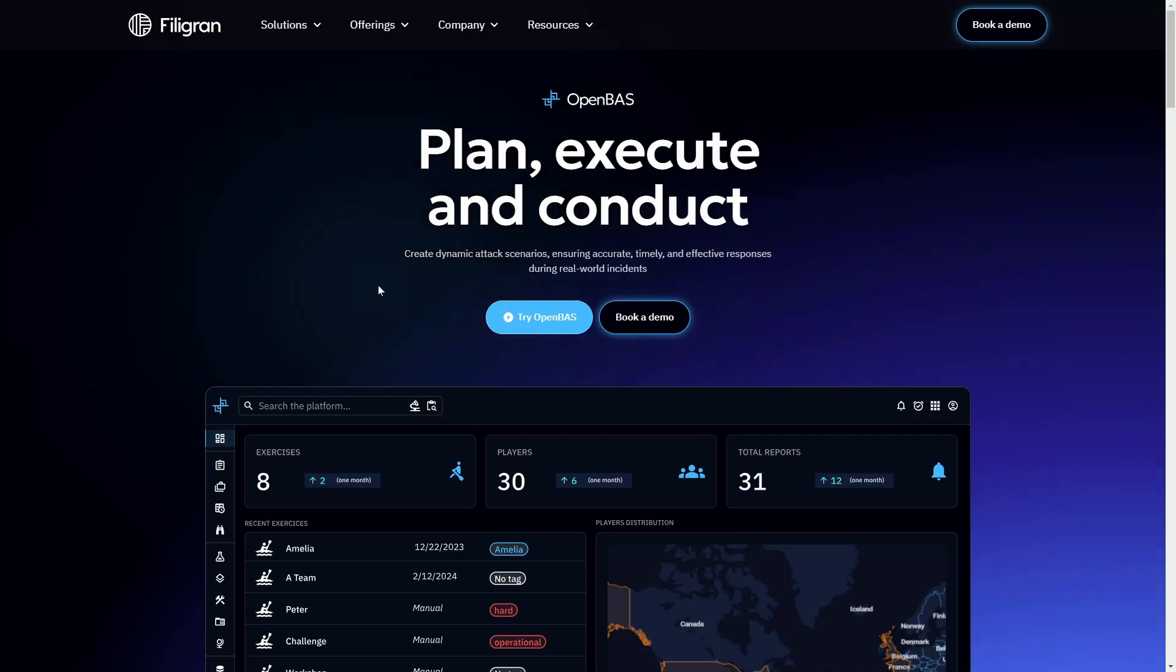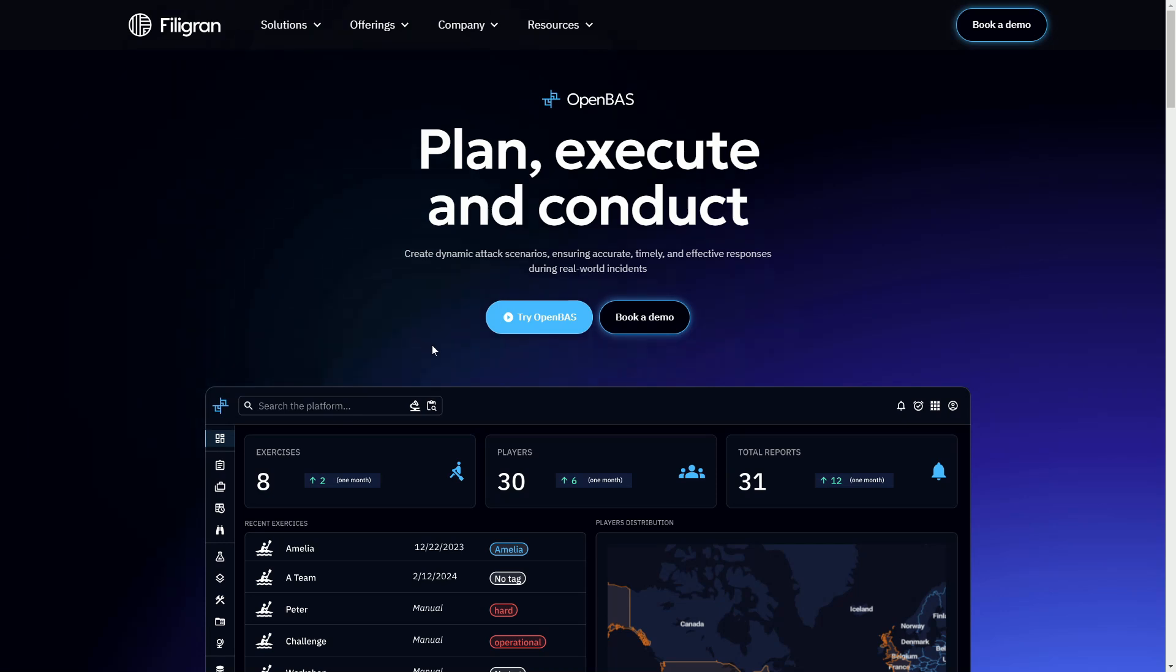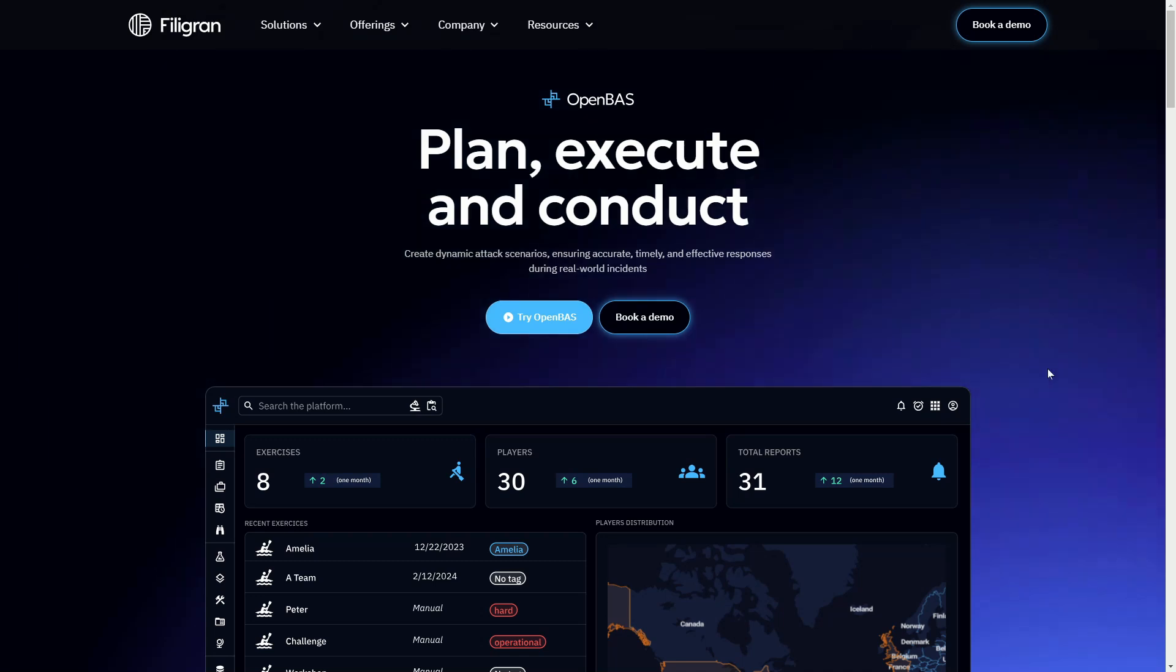You can try out OpenBAS yourself by navigating to Finagran's website and registering your contact details, after which you'll receive a password to log into the demo instance, or you can book a demo for us to have a live discussion. Thank you for your interest in Finagran and OpenBAS.